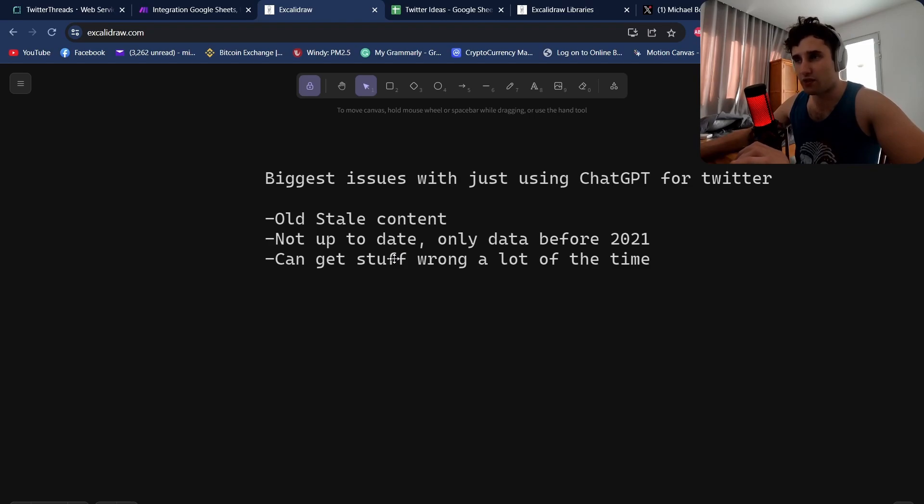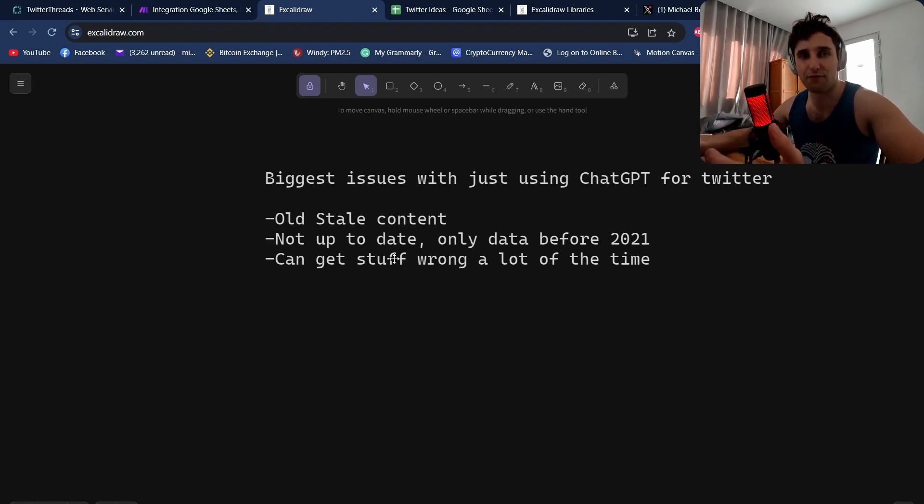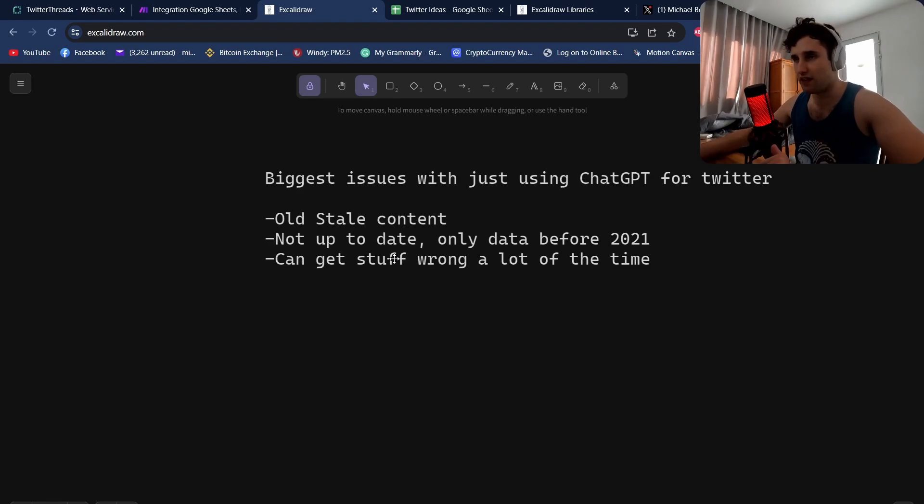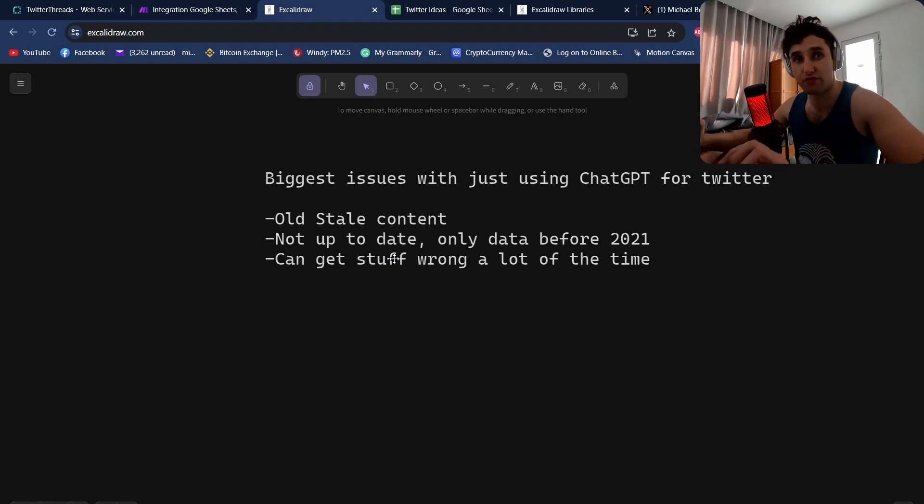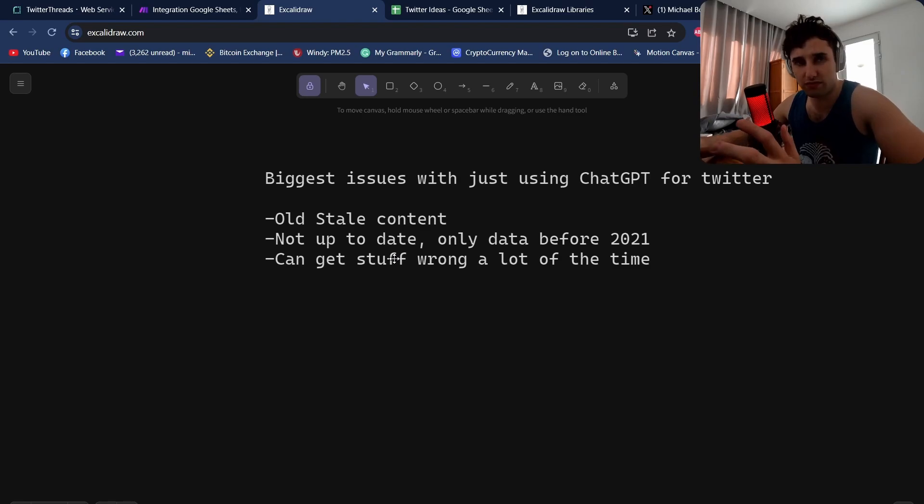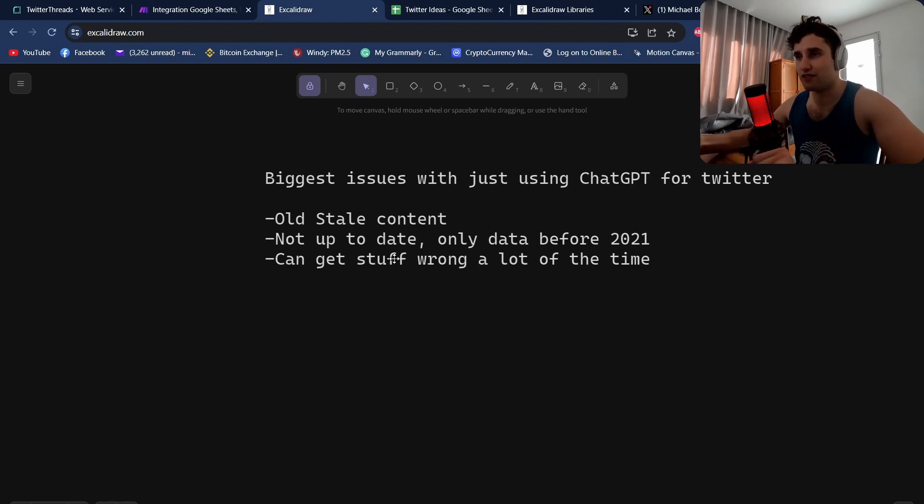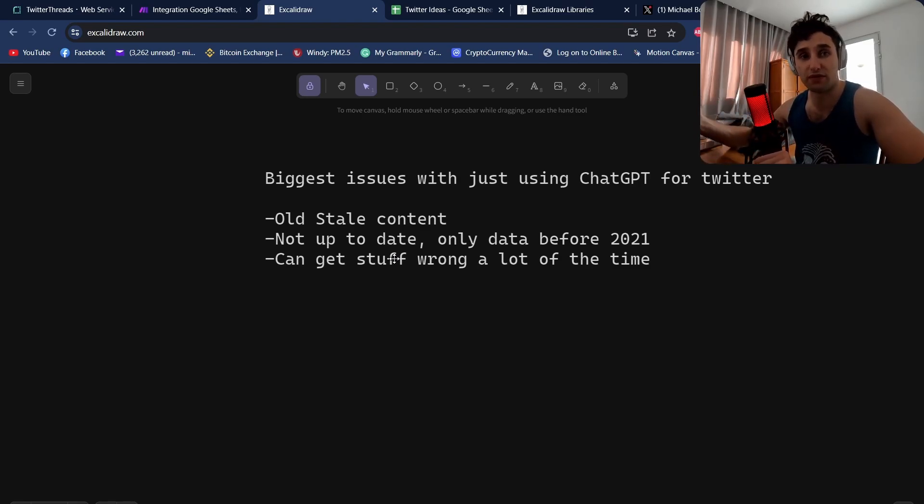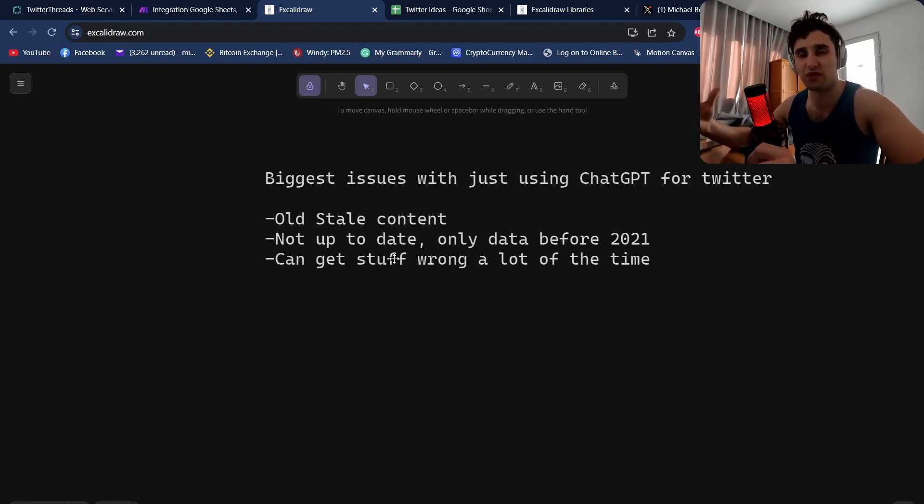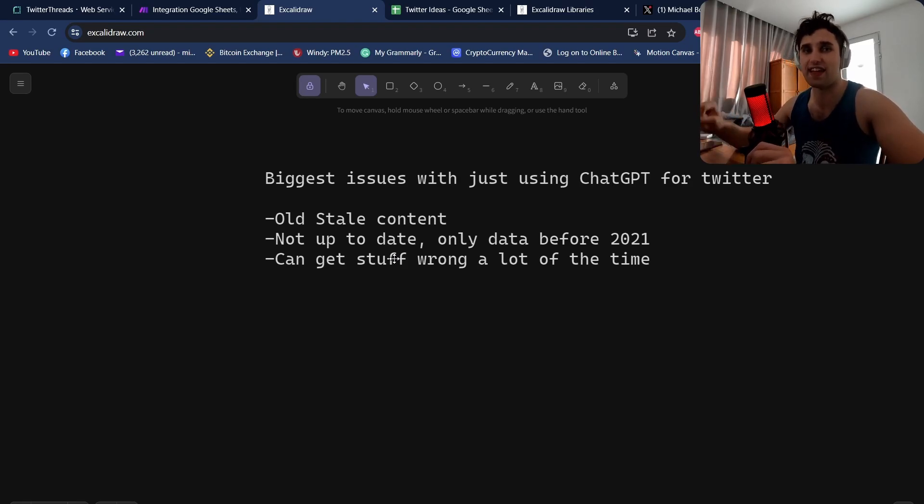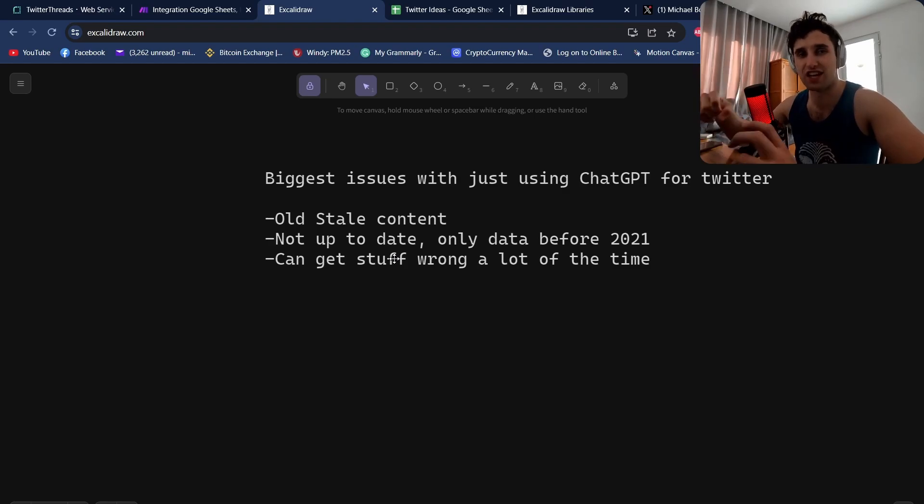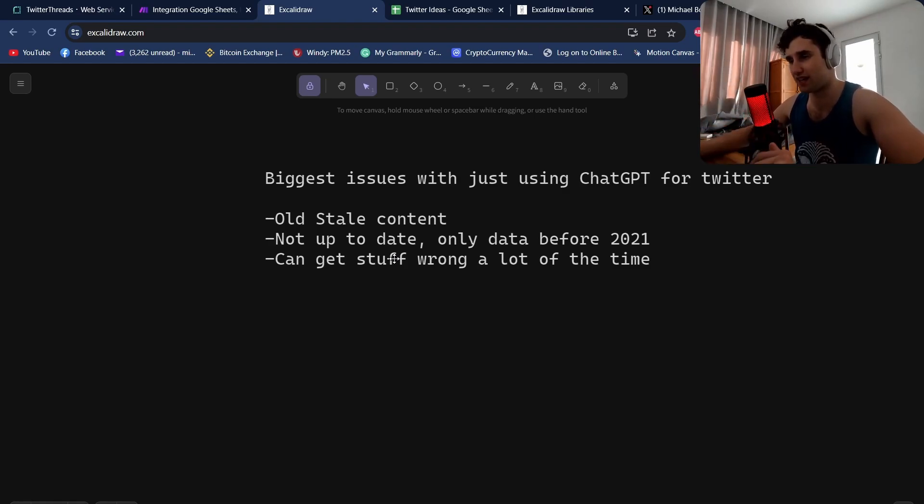These large language models are very good at hallucinating and basically coming up with stuff, coming up with dates, and especially if you start going into niche breaches of history it will probably get stuff wrong. That's why you need some sort of web scraper, some research agent to go and get all that research correctly, and then ChatGPT can take that research and format it correctly.